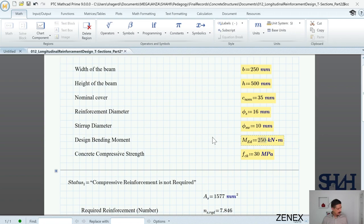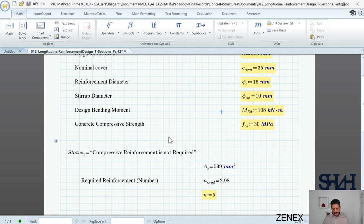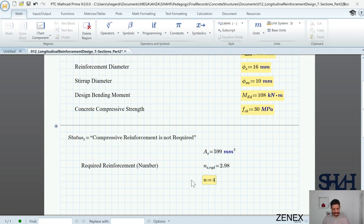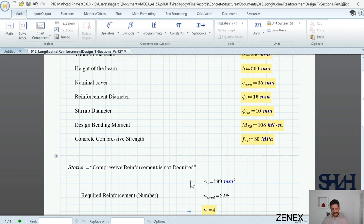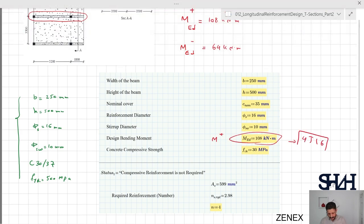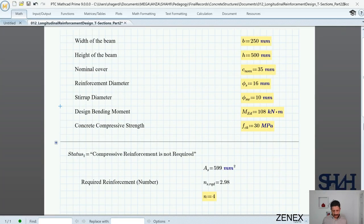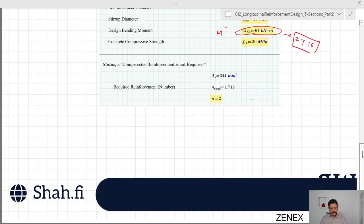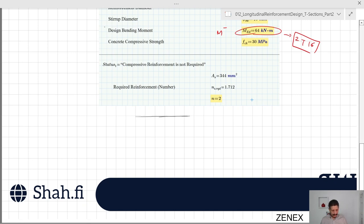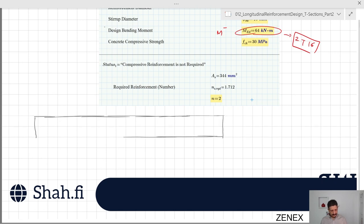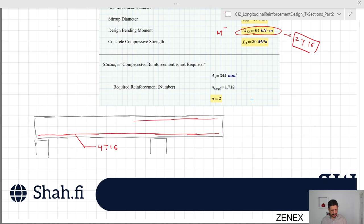For MEd = 108 kNm we need 599 mm², so let's say 3T16 — but it is better to go with 4T16 as it's very close to the limit. So for the positive bending moment 4T16 would be fine. For the negative bending moment we change it to 64 kNm and we can see that 2T16 would be enough. So 2T16 is the minimum for the negative moment. Here we did not cover crack calculation or stirrup design — only the longitudinal reinforcement in ULS. Later on we will go through that part as well.